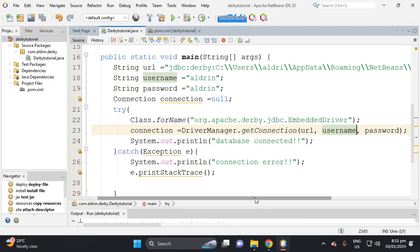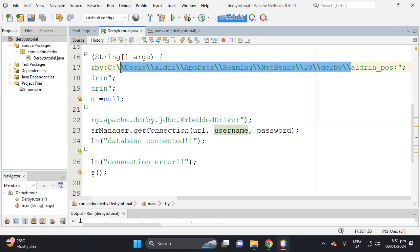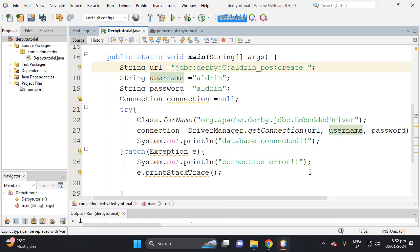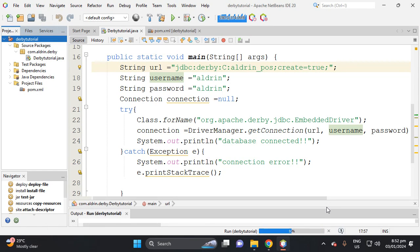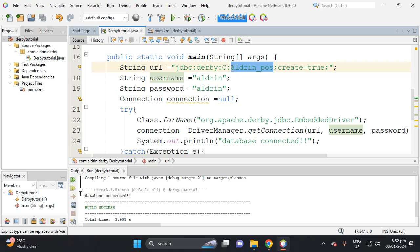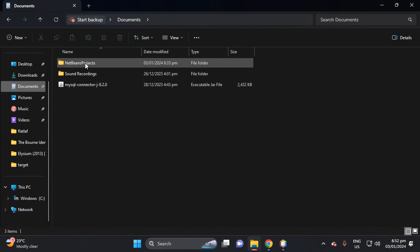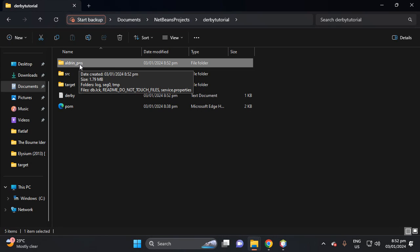If we want to create a database using the Java class, remove the full file path from the URL and just use the database name, then append 'create=true' to the URL. Run the project and it will create the database in the location of this project — inside the project folder. You can find the database inside the Java project's tutorial folder under Documents. We found the 'aldrin_pos' database there. That's how Derby embedded works.